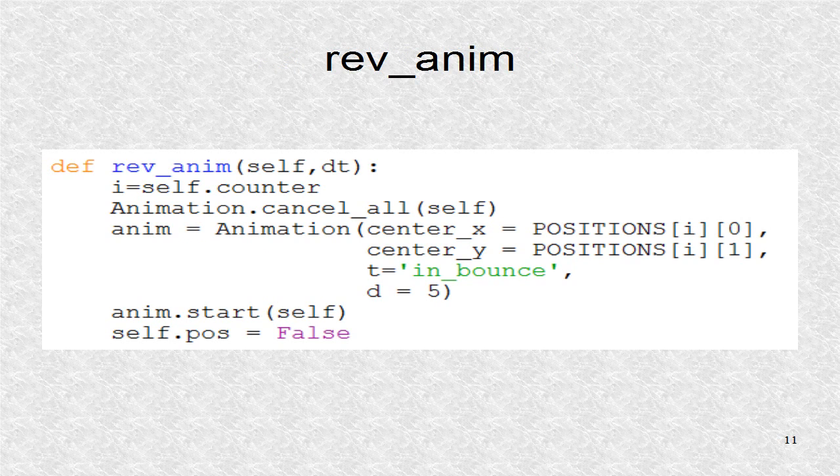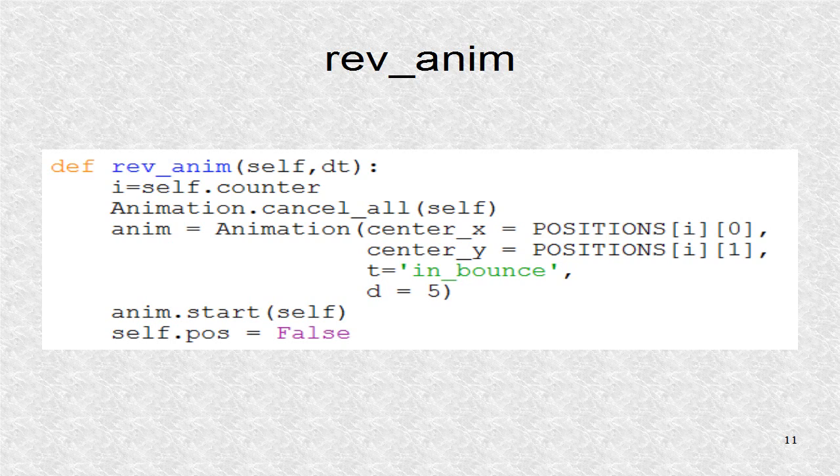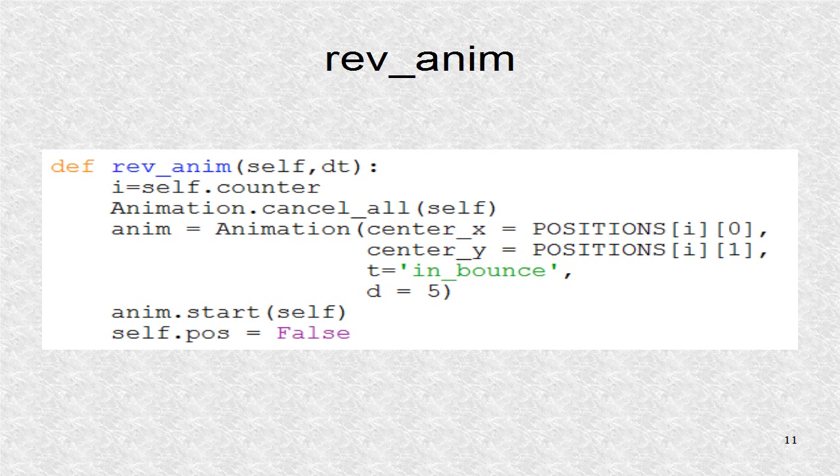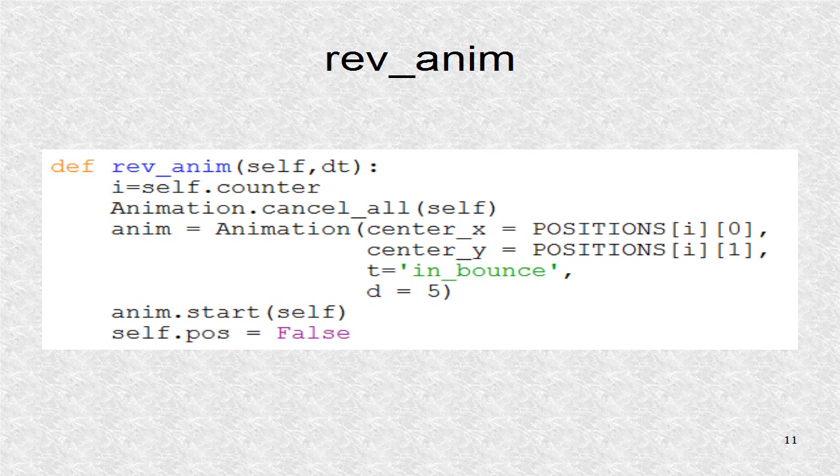This shows what we mean by reverse animation. We go from final positions to initial positions with a bounce at start. Now the POS becomes false to indicate a complete cycle. Now a touch is detected, it can start the forward animation.